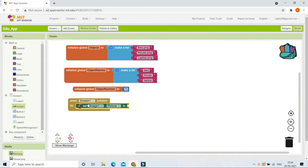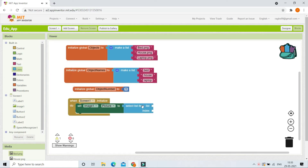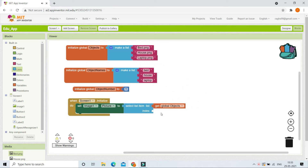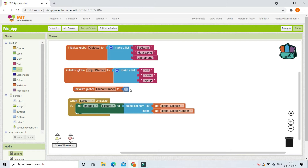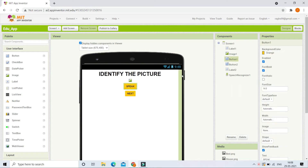We set Image1's picture property. The picture is going to be selected using 'select list item' from the 'objects' list, with the index being 'object number.' Since object number is currently 1, it will take out the first item of the objects list, which is 'bed.png,' so the bed image will be shown in Image1.